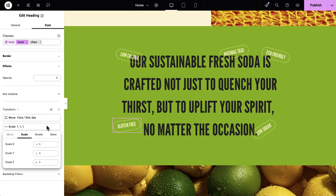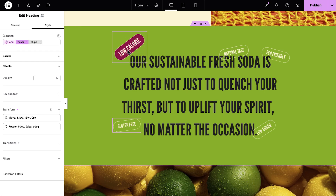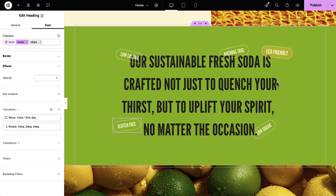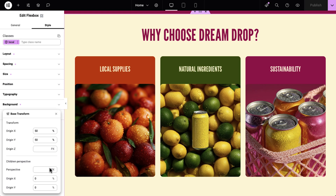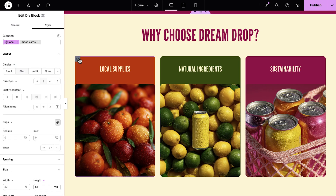Want to move and rotate at the same time? No problem. One more cool example — we can create depth by making these cards rotate on hover.